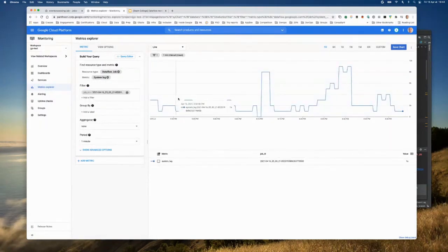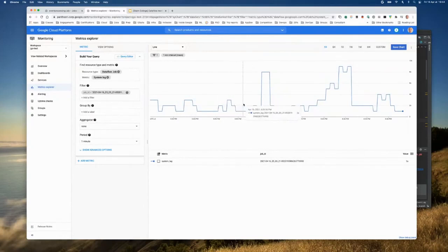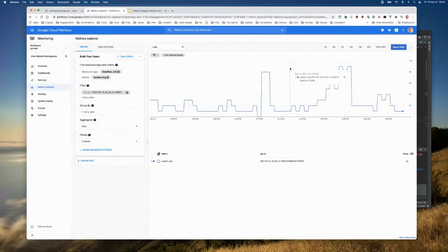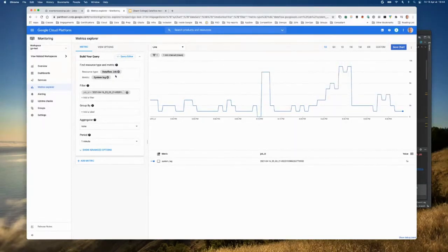I'll show you one metric per type. For a native metric, let's take the system lag. I'll filter by job ID — the one that interests me is this one. And you can see the system lag here: it's pretty good, about one to five seconds.